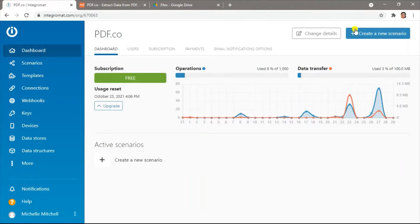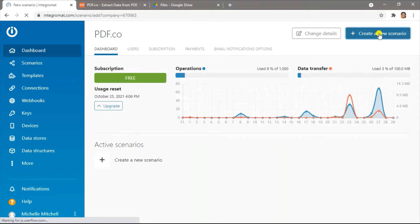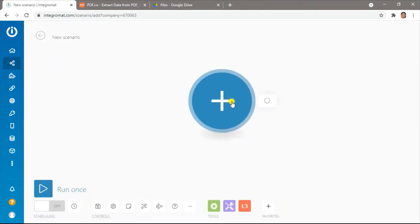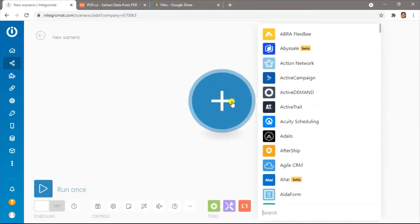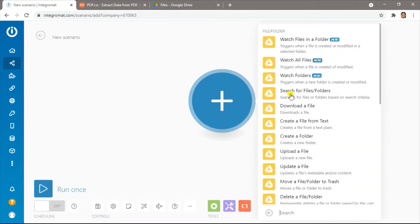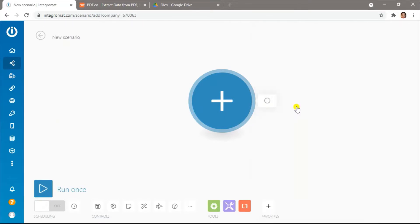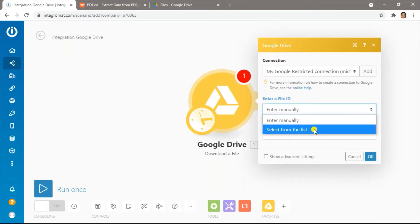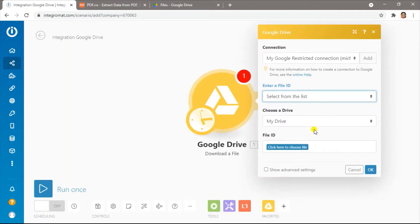First, let's create a scenario and add the Google Drive. Select the Download a File module. We will select from a list. Choose the file folder and the file name.